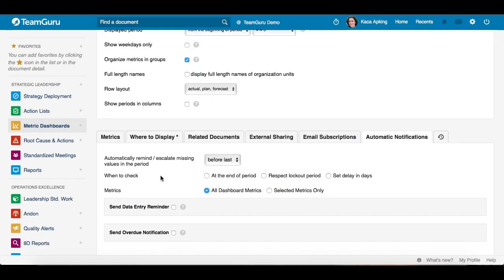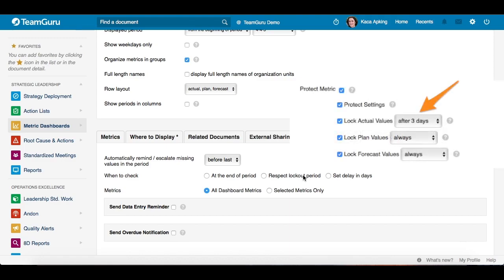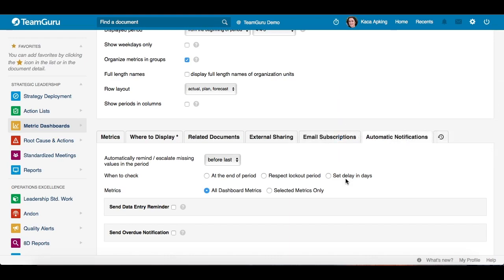Then you have to determine when to check. It's either at the end of the period, respect the locked-out period — some metrics have a locked-out period as you can see in the metric settings — or you can also choose to set delays in days.